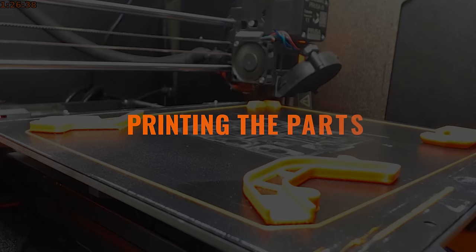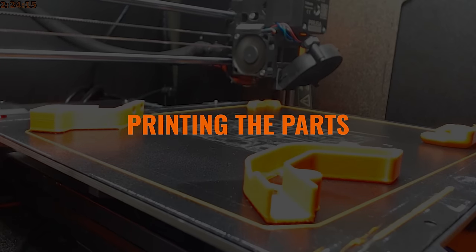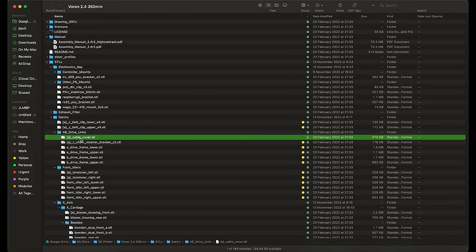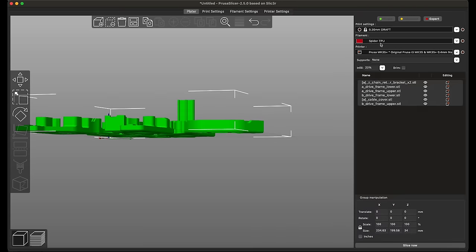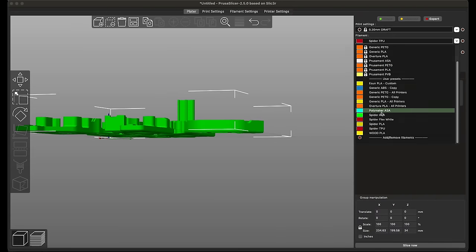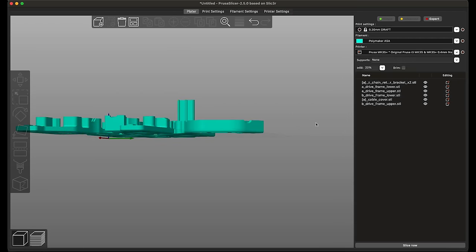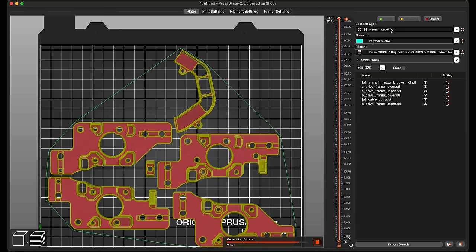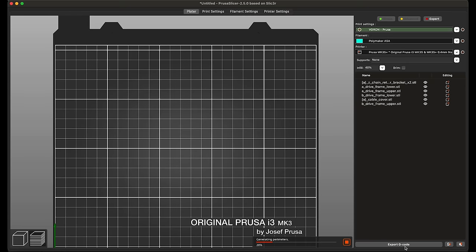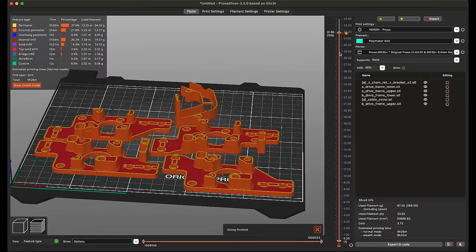With that said, one of the parts of the build that I didn't enjoy so much was actually printing the parts. I know, 3D printing is the hobby itself that I enjoy, and in order to live up to the true rep-rap ethos behind printers like the Voron, you really do need to print your own parts. And that's why I decided to do it from the get-go.